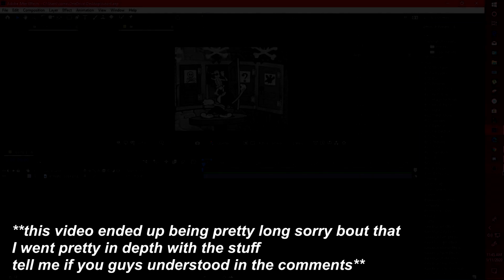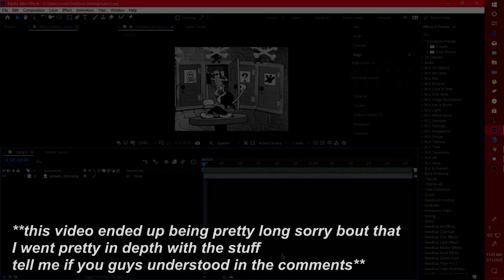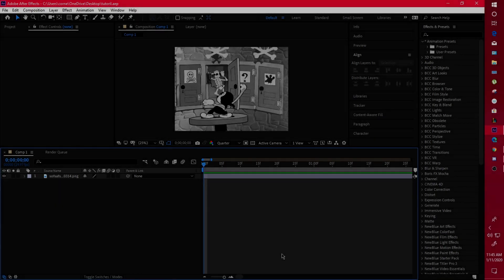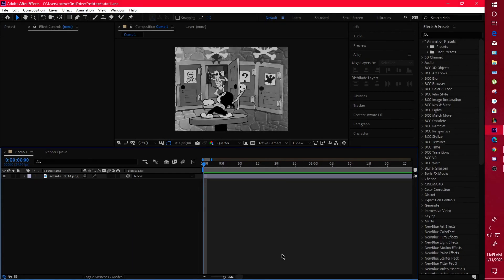Hey guys, welcome back to another video. Today I'll be teaching you guys how to make some cool shakes. This was a highly requested video that I was supposed to do quite a while back, so I'm sorry about that, but let's get right into it.